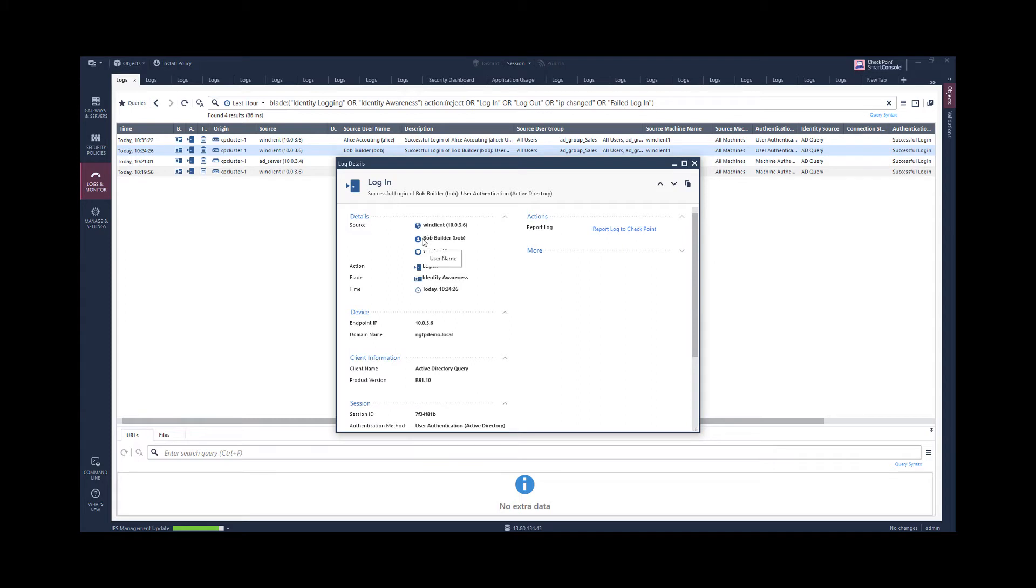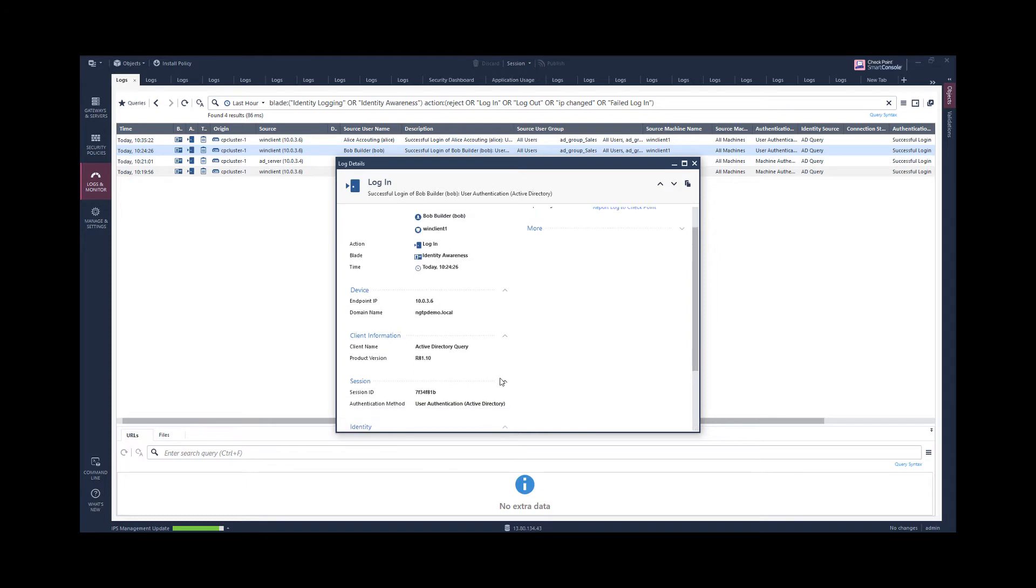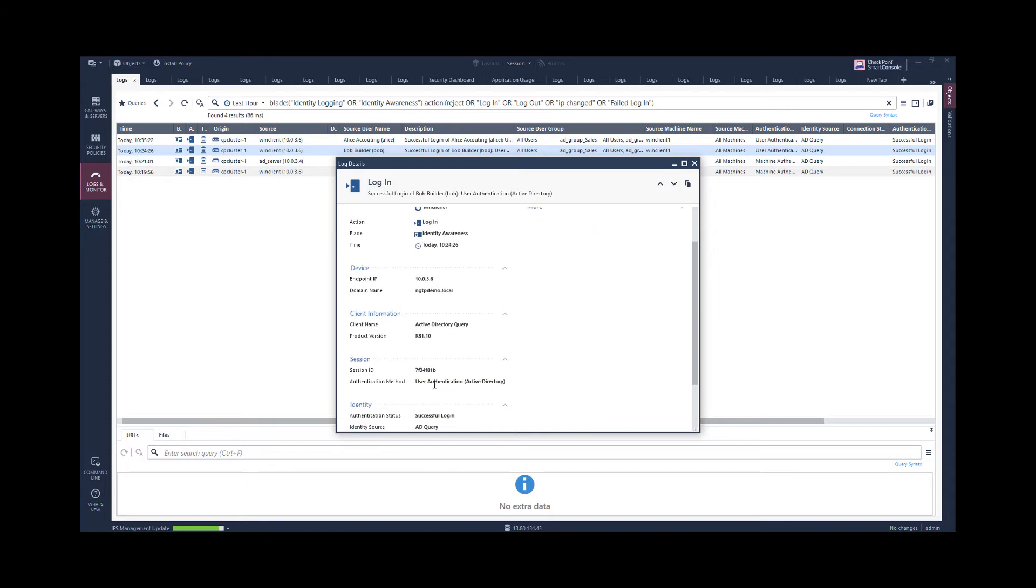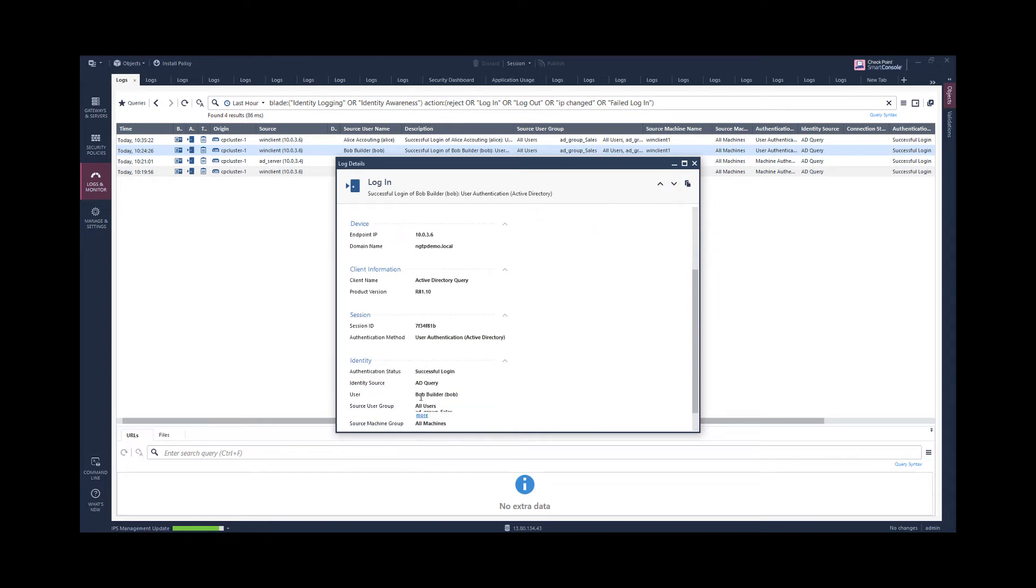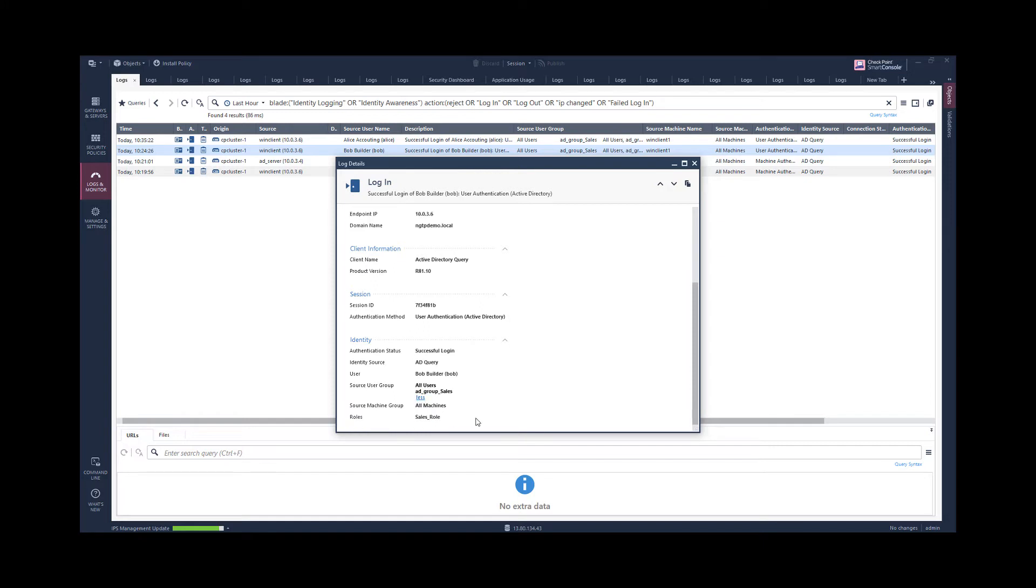We see as well for the user on this machine the login event recognized by the identity source AD query, and the groups the user belongs to and the roles that is matching.